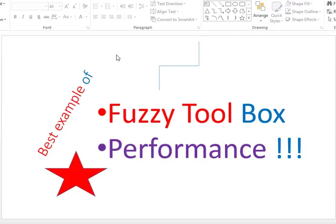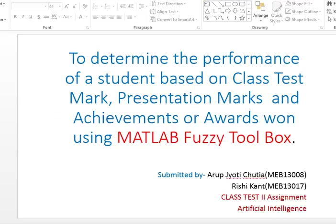Hello, good morning everyone. Today I am going to show you one of the best examples of fuzzy toolbox application in MATLAB. I will show you how to determine the performance of a student based on class test marks, presentation marks, and achievements or awards using MATLAB fuzzy toolbox. This was done as a class assignment for artificial intelligence, and it's quite important because performance can be determined from many input variables.